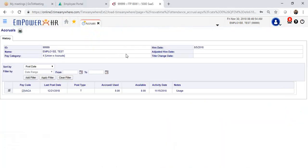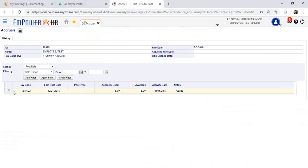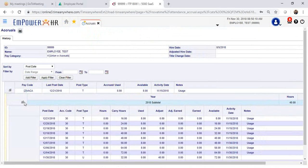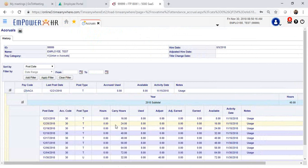This will open up a section with your accruals. In this case, the employee has 8 hours available. You can expand the selection with the plus sign. This will show you detailed information on your accruals and requests.